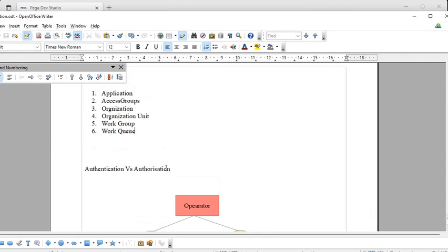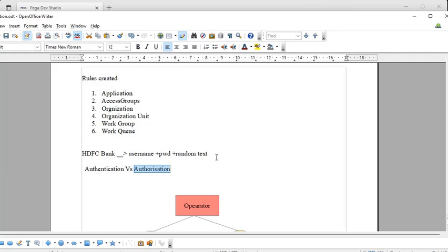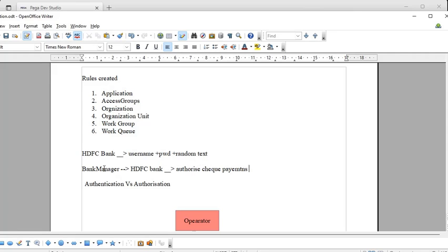Before going further, I'd like to clarify two things: authentication and authorization. Authentication is whether you are a valid user or not. For example, in HDFC Bank, you enter your username and password — if you're able to log into the system, that is authentication. Authorization is the services you are able to see. For example, in HDFC Bank, you are authorized to access your savings account, personal account, or credit card — that is authorization.